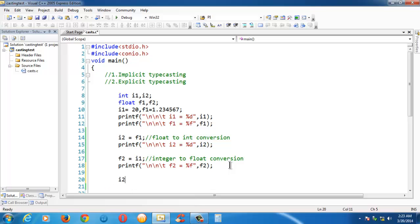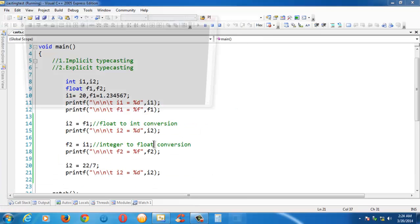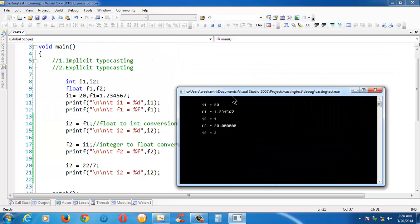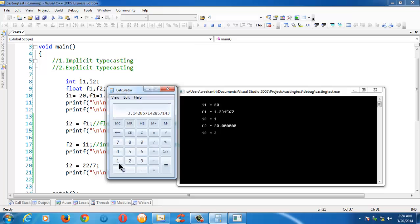If you take another example: if you say i2 = 22 / 7 and print the result, you get 3. But this is not the expected result. If you open your calculator and do 22 / 7, you get a large floating point value. Unfortunately, we are not getting that value even though we do the same calculation.